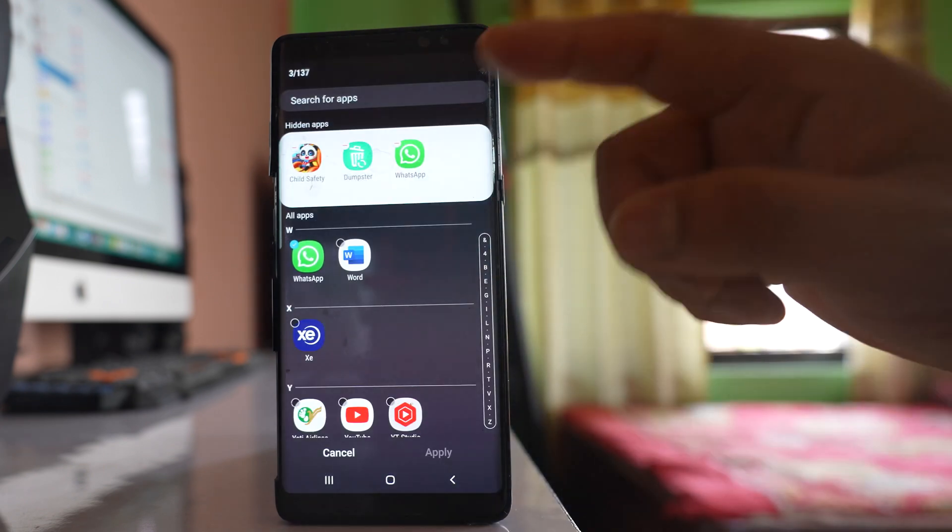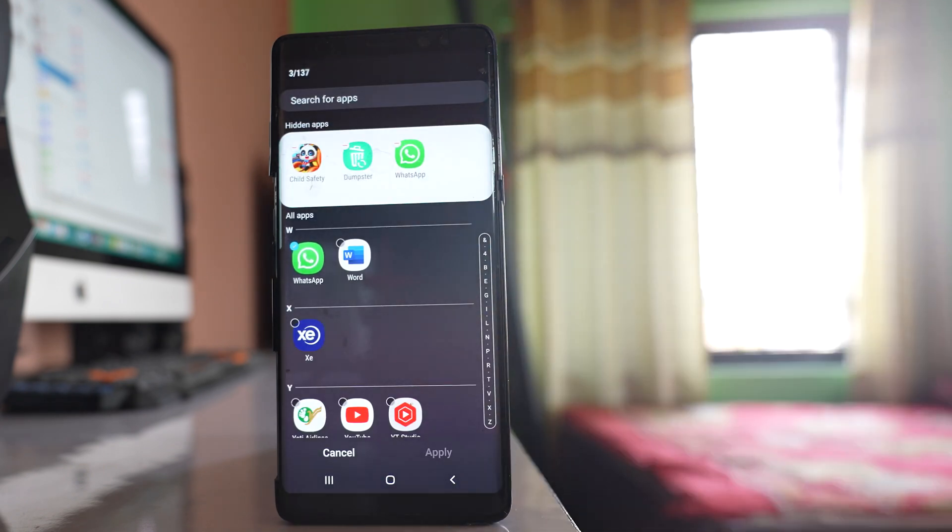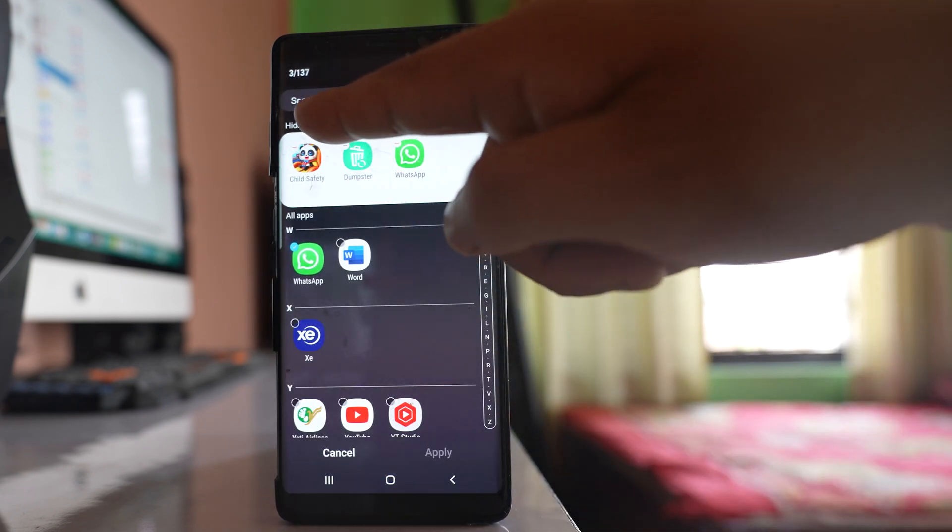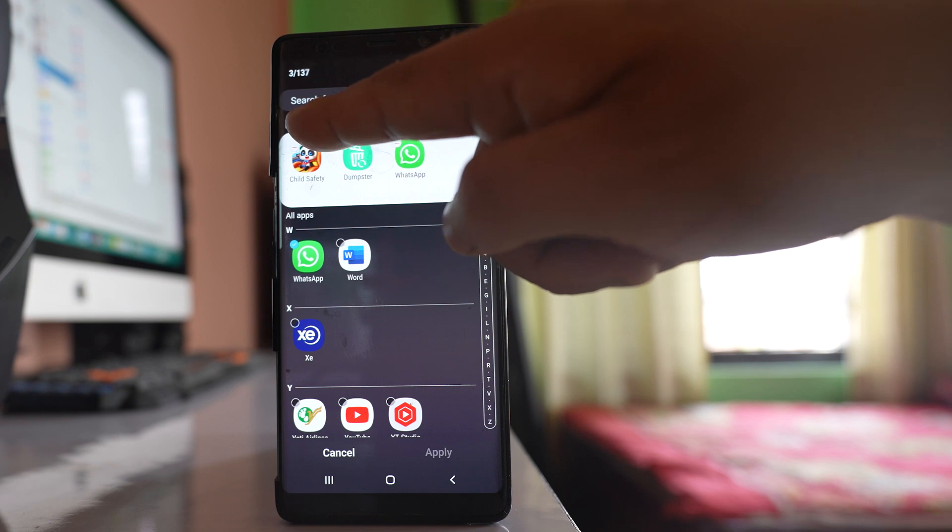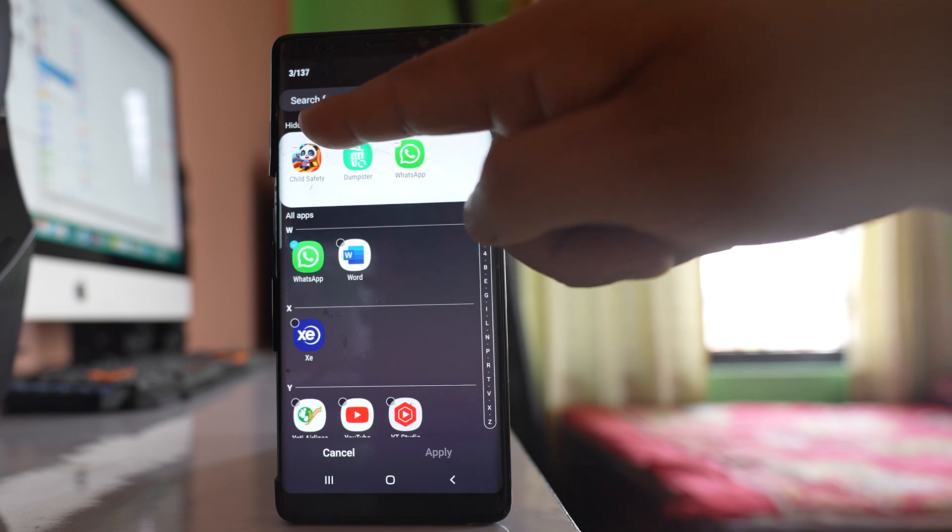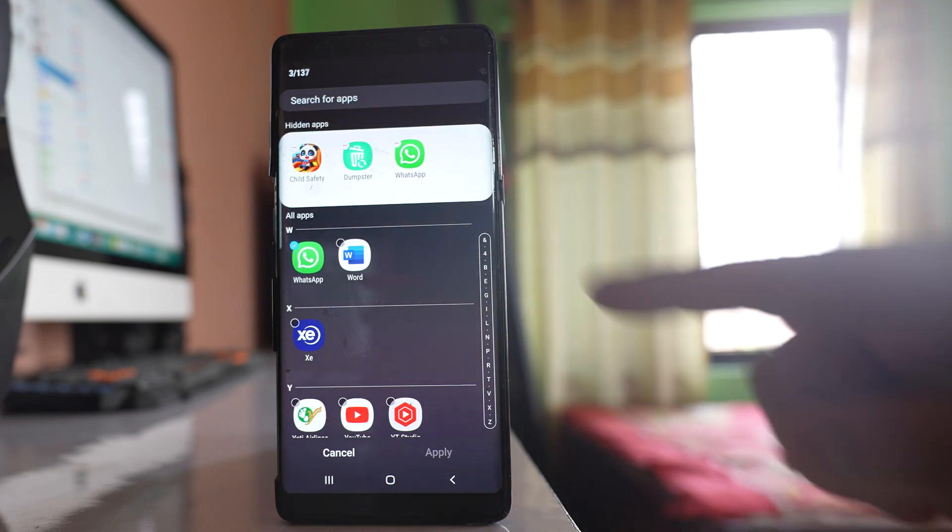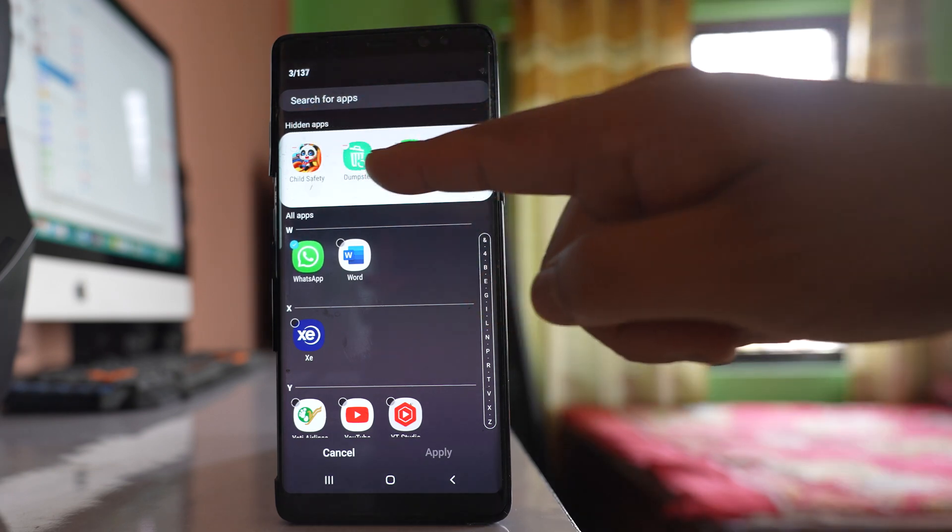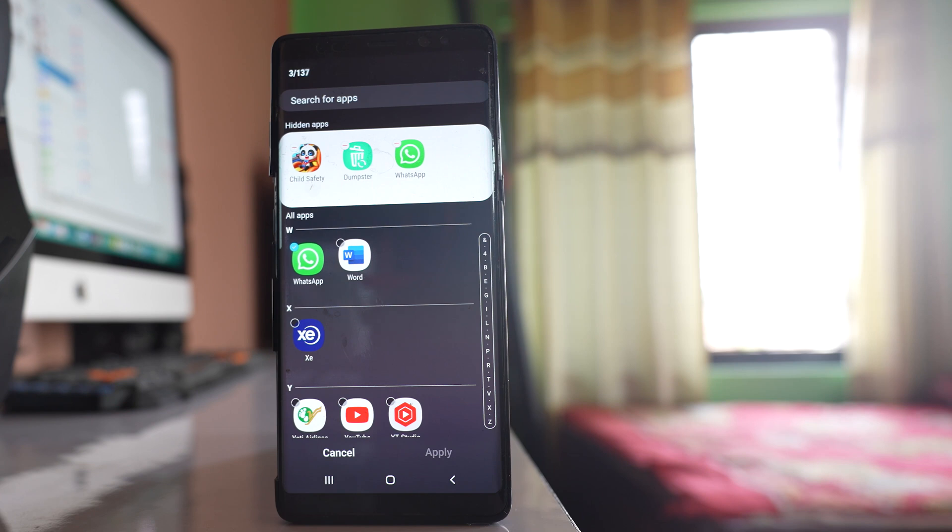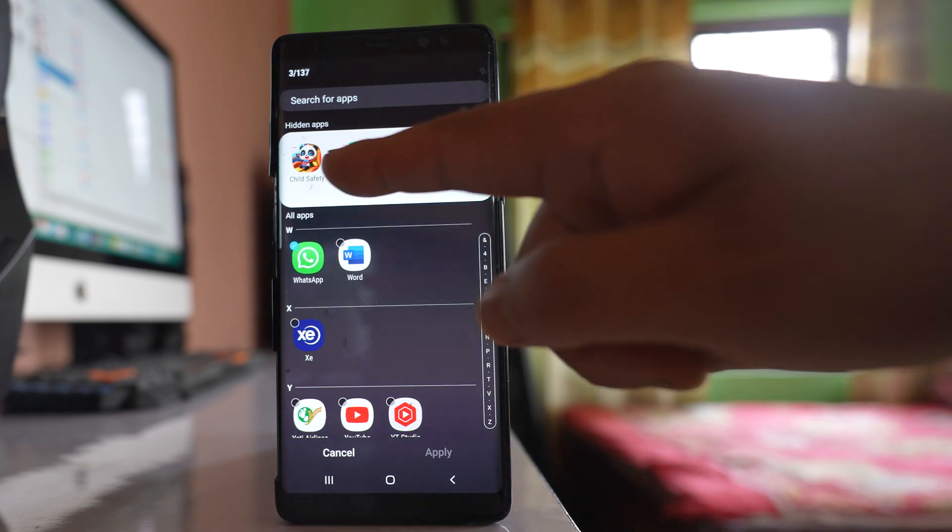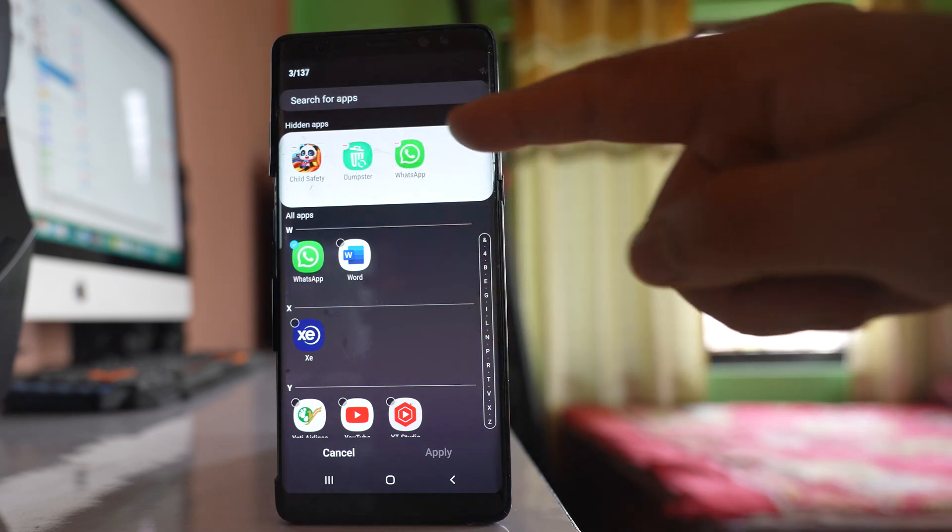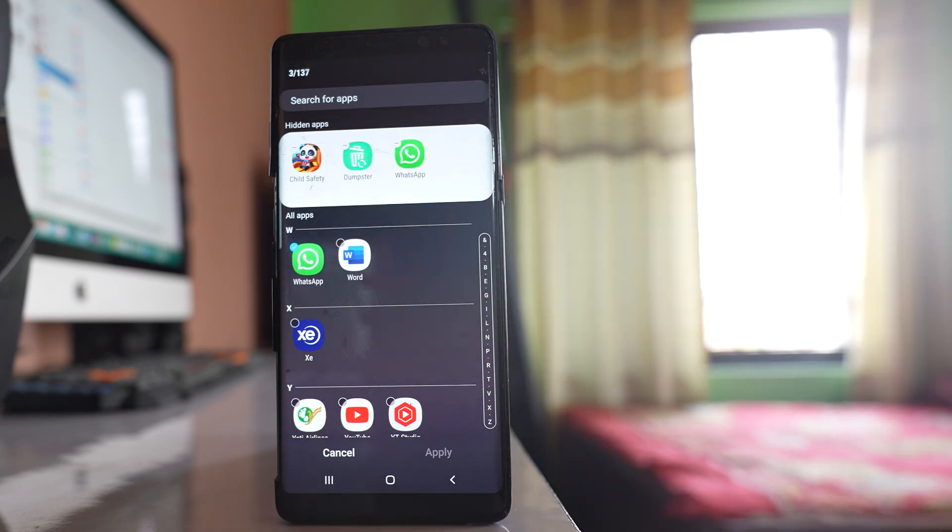Now you will go to this window here. You can see there is a label here 'hidden apps' and there are three application icons. That means these three application icons are hidden in your phone.